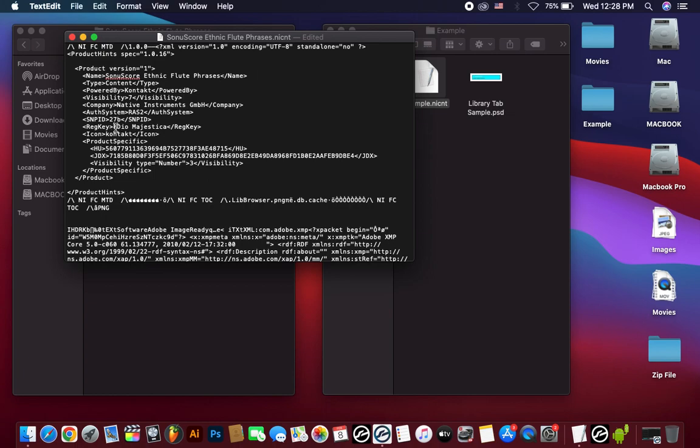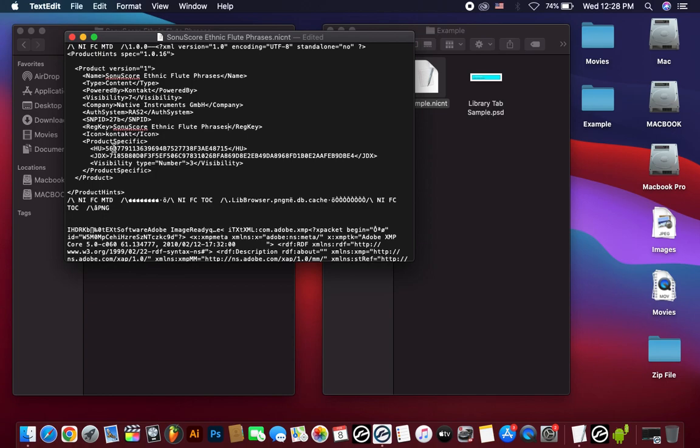And then also the registry key name. Delete this name and paste your library name. And then also need to change the SNP ID.